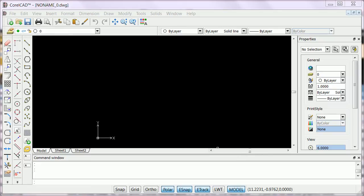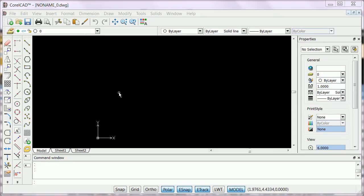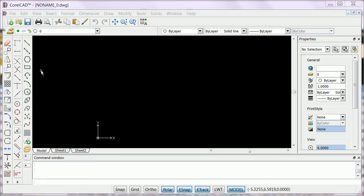In this tutorial, I will show you how to change the color of the graphics area to a different color. When you open CorelCAD, the default graphics area is black.